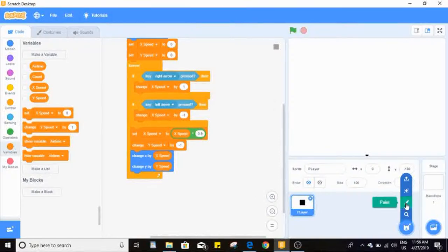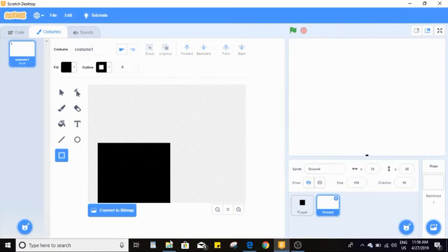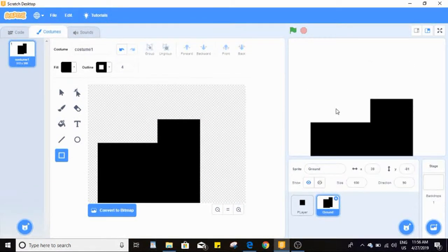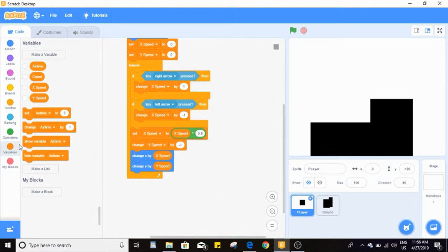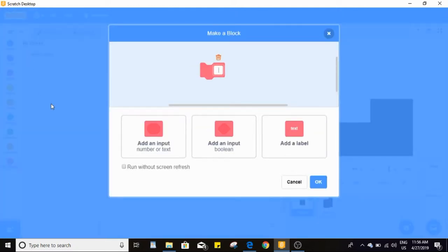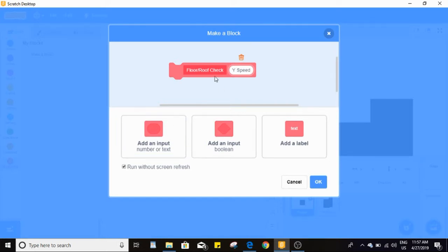Now we're going to add ground collision. I'll make a new sprite named 'ground' and draw some simple boxes. Our player goes straight through, which is not what we want. So I'm going to make a custom block — called 'floor/roof check' — add a number input for y speed, and make sure to enable 'run without screen refresh' because this block needs to execute instantly, pulling us out one pixel at a time.